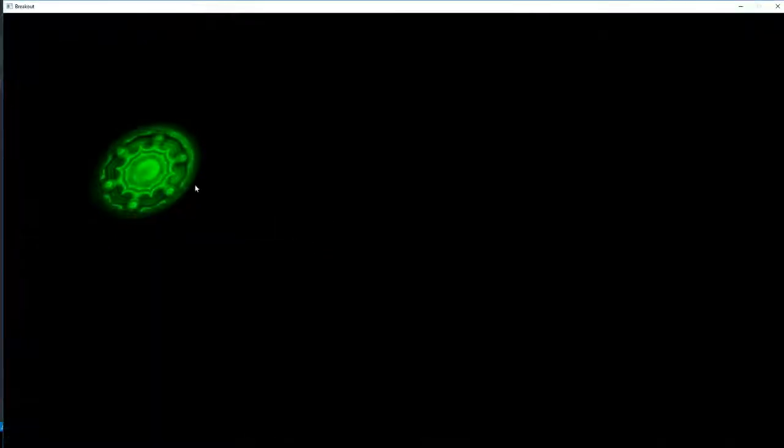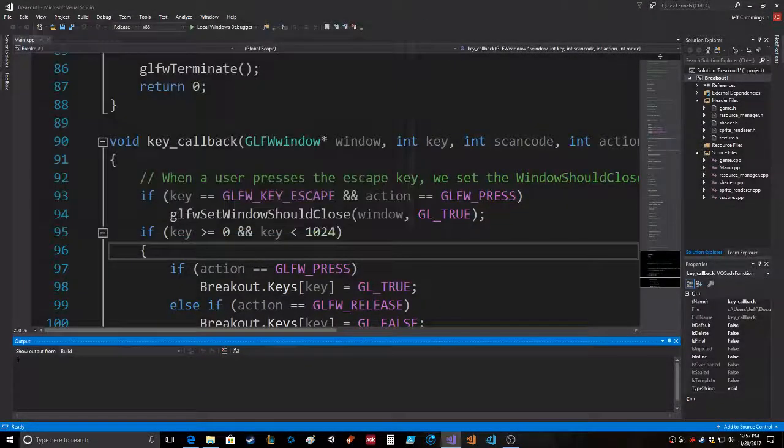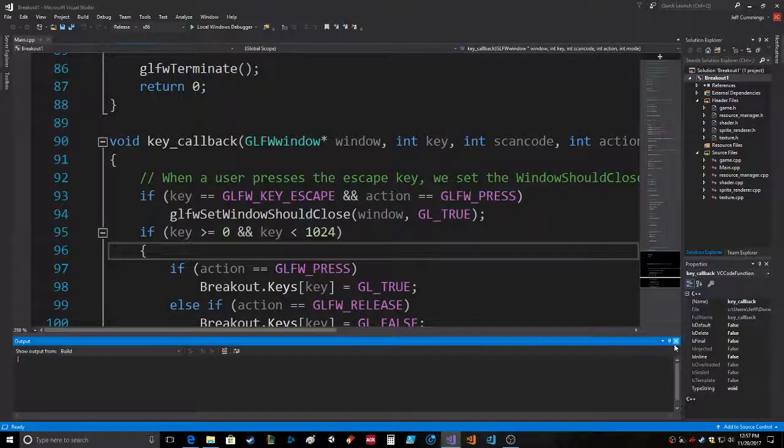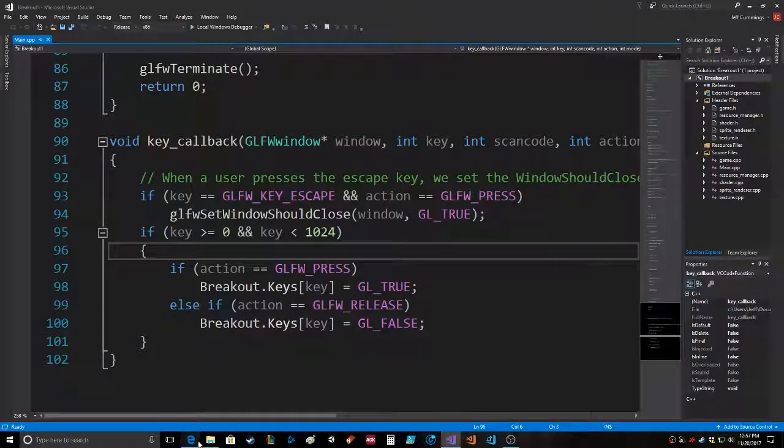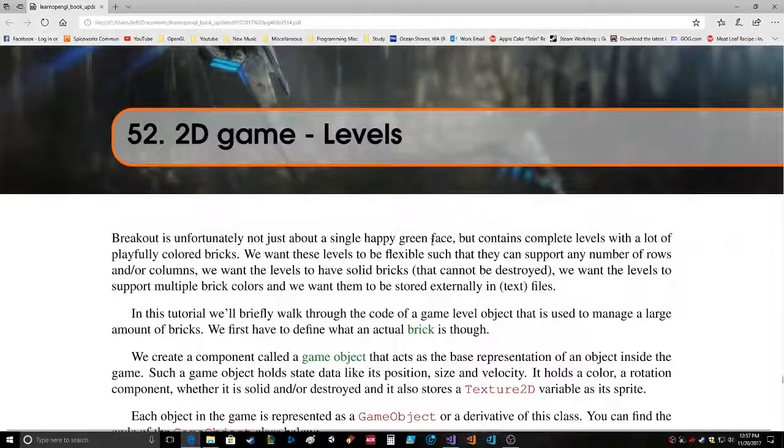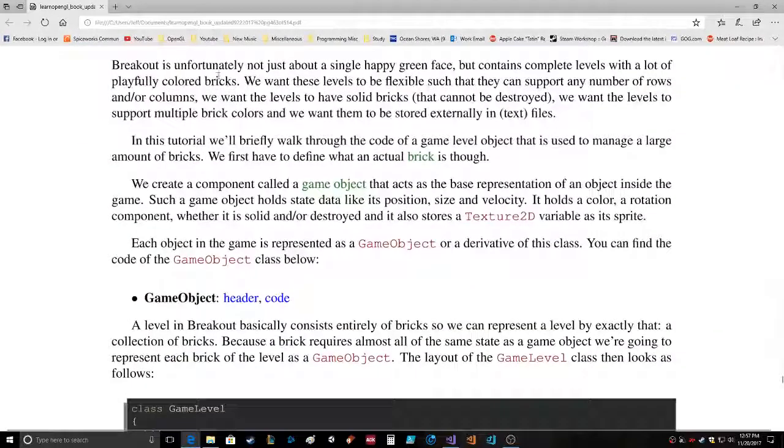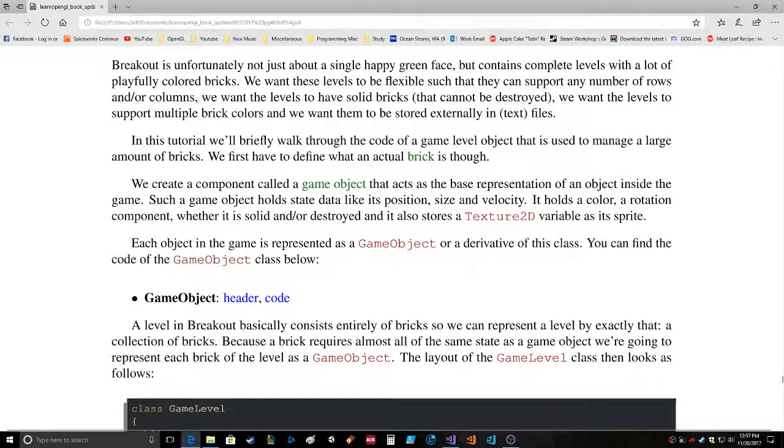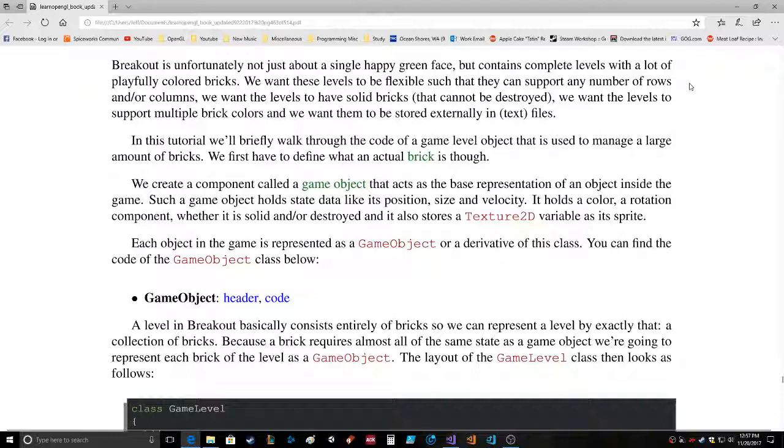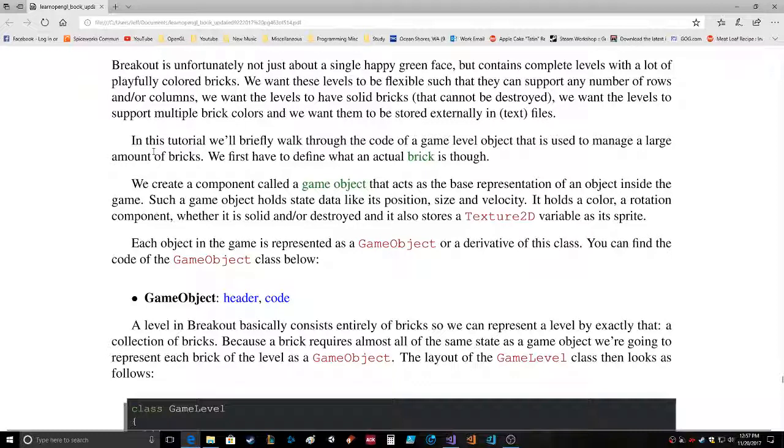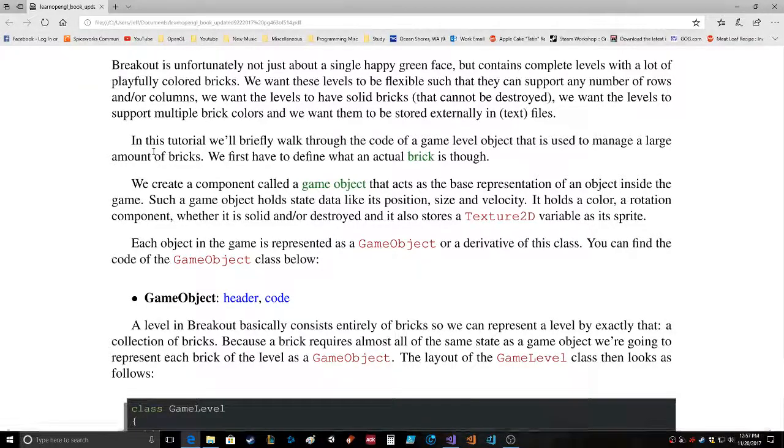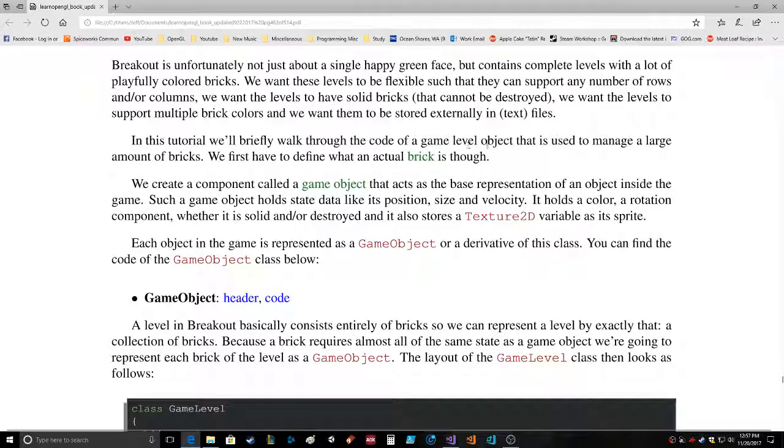It rotates it, colors it green, all that fun stuff. So it's getting pretty interesting and from there is where we begin. Breakout is unfortunately not just about a single green sprite on the screen. It contains complete levels with a lot of playfully colored bricks. In this tutorial we'll briefly walk through the code of a game level object that is used to manage a large amount of bricks.